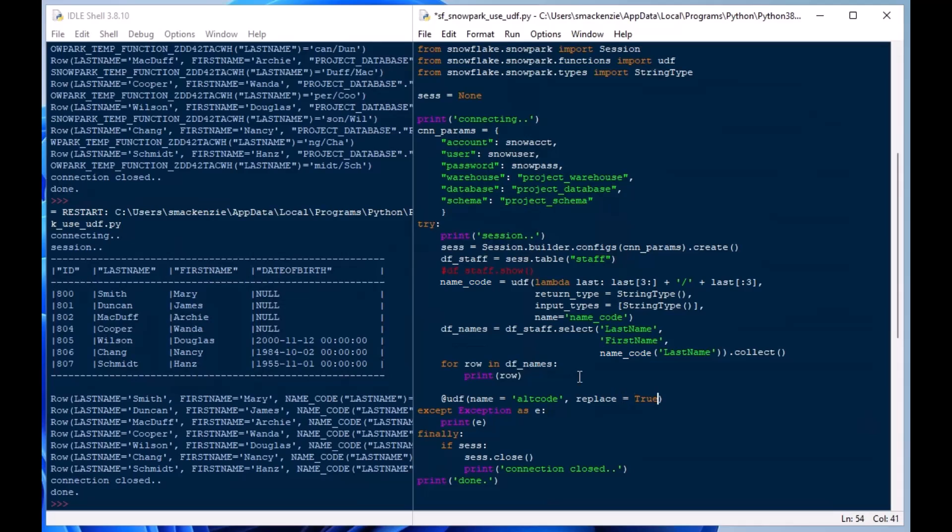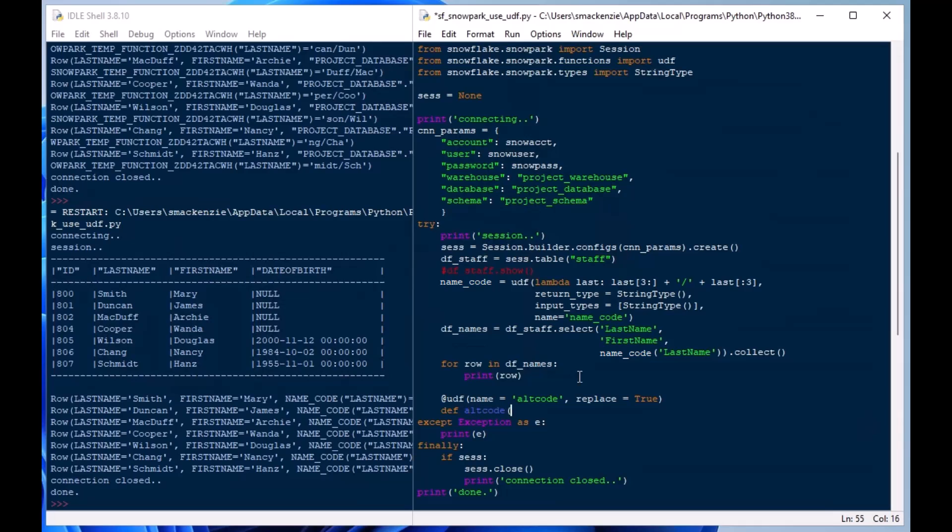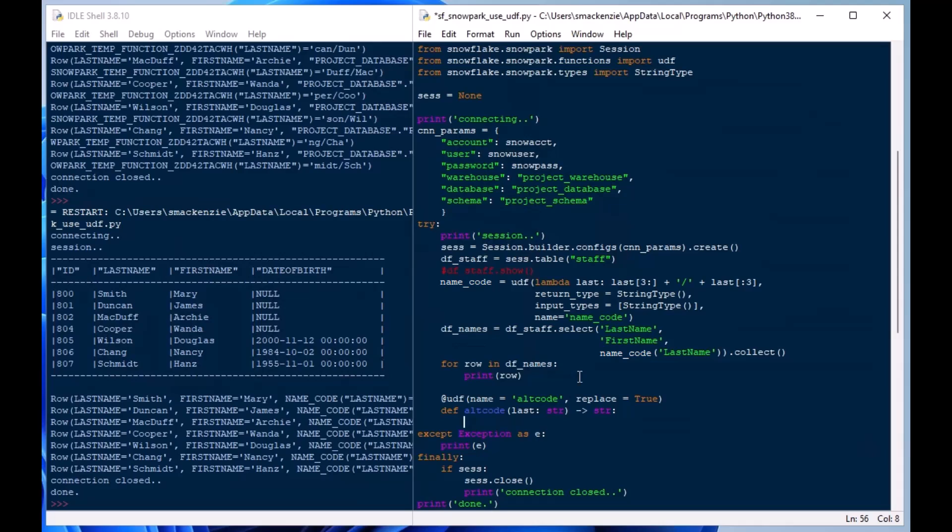There are some more arguments that we're going to add to this, or at least one more argument and that will be the is_permanent argument which will actually save this function so that we can use it in our Snowpark environment without defining it every time.